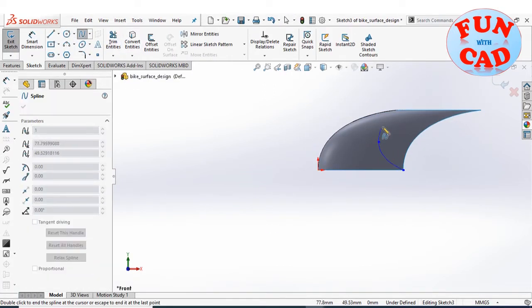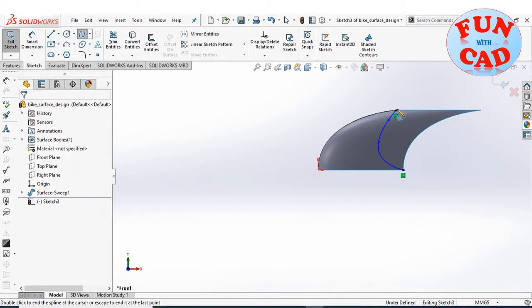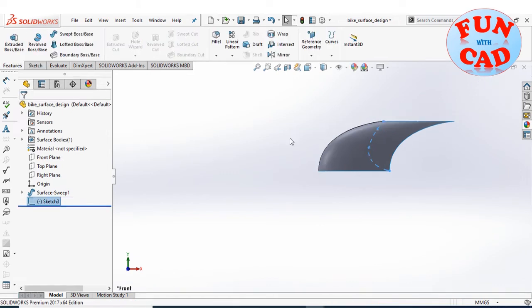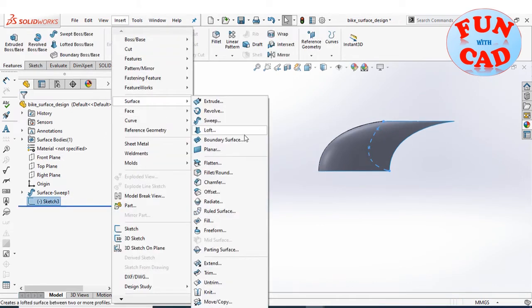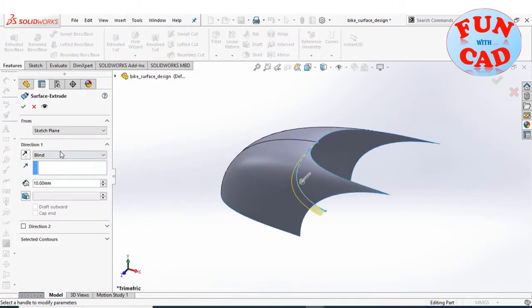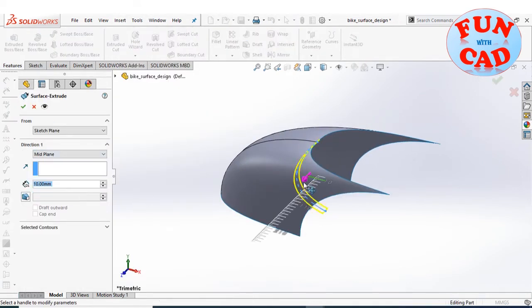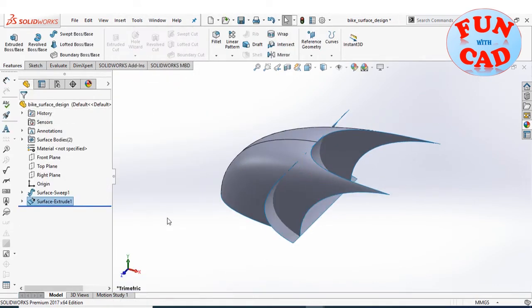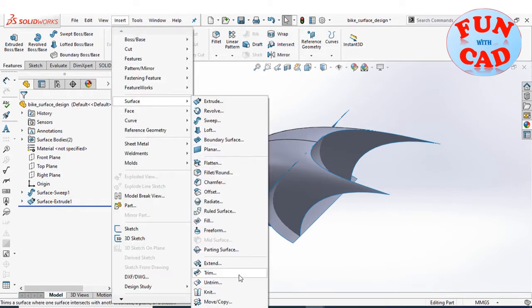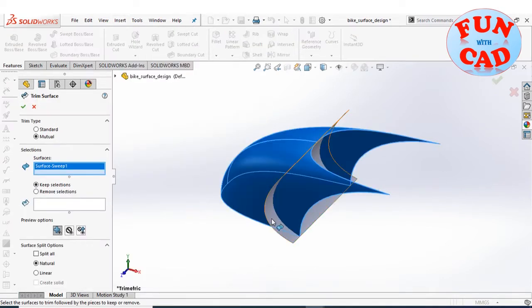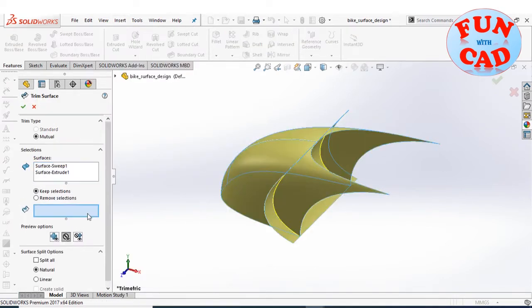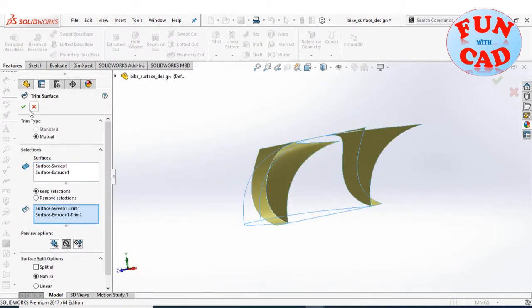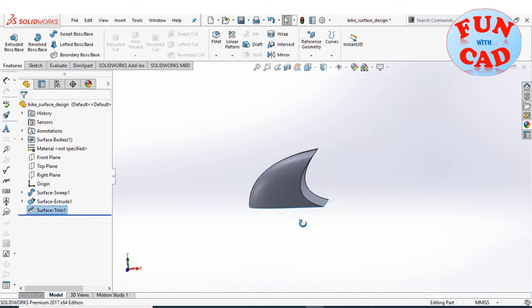Creating a new sketch on the front plane. Extruding the line sketch to create a surface, then trimming the two surfaces to create the front part of the bike.